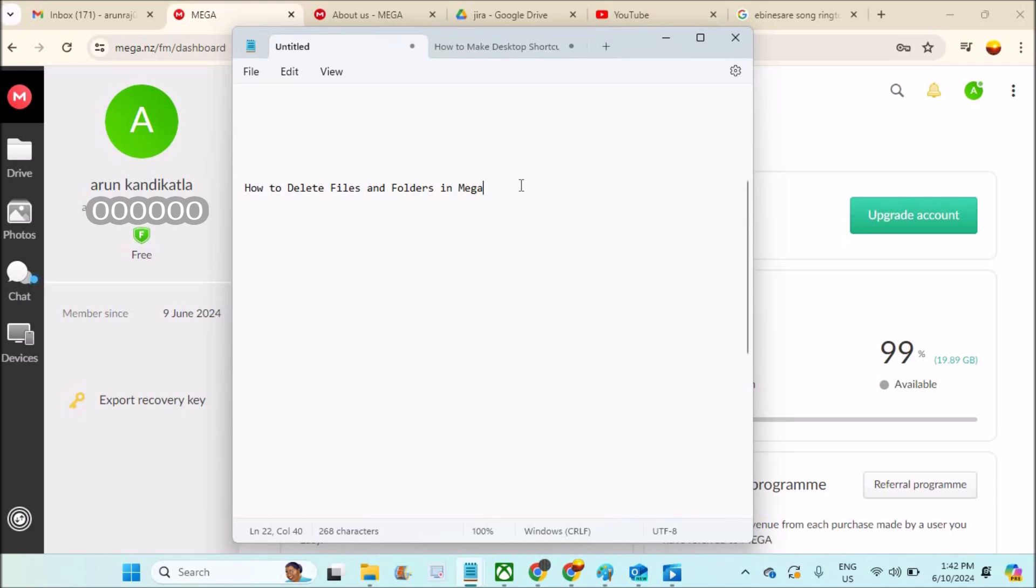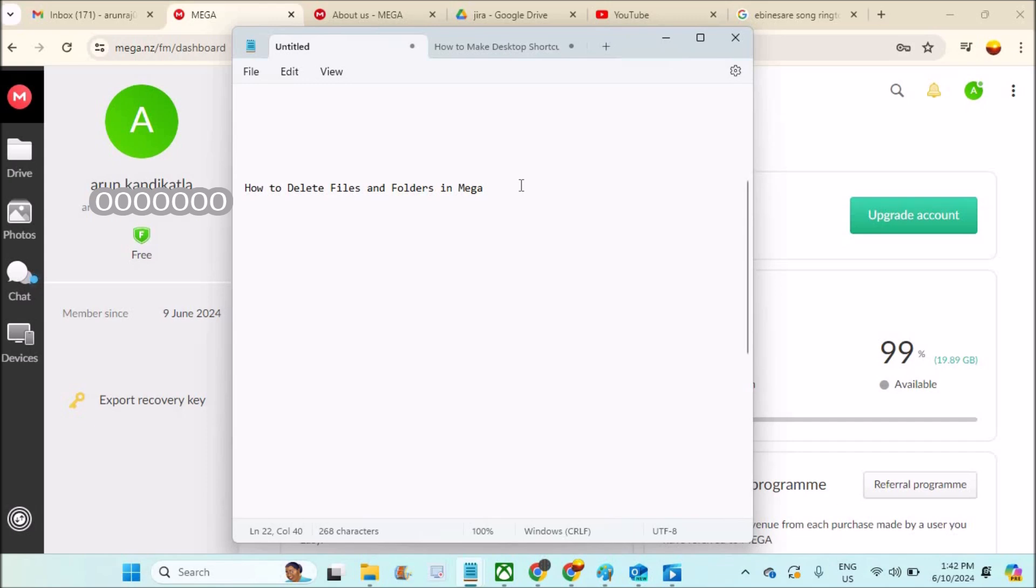We can transfer data using this MEGA account. We can share the link so that the other person can download. We can upload files, videos, photos, and if you share the link, the other person can download it. Coming to our tutorial.